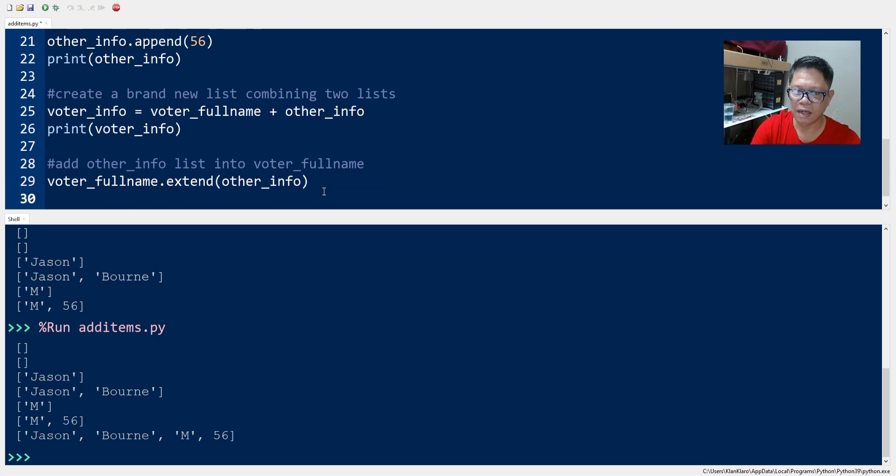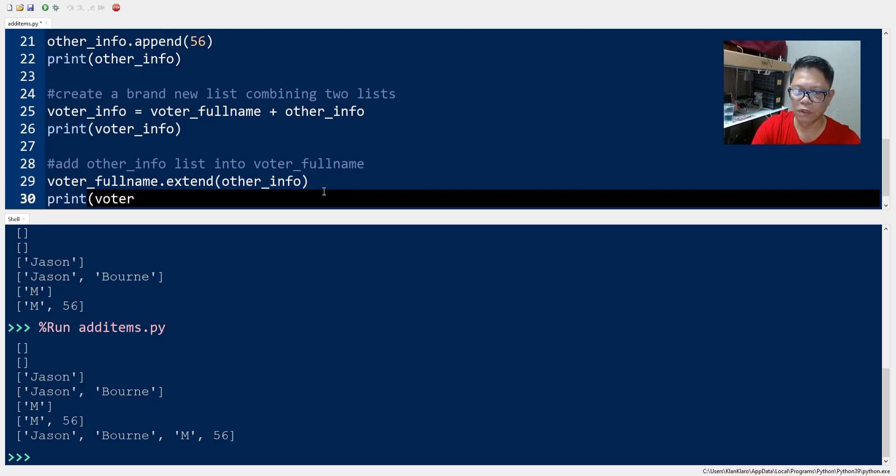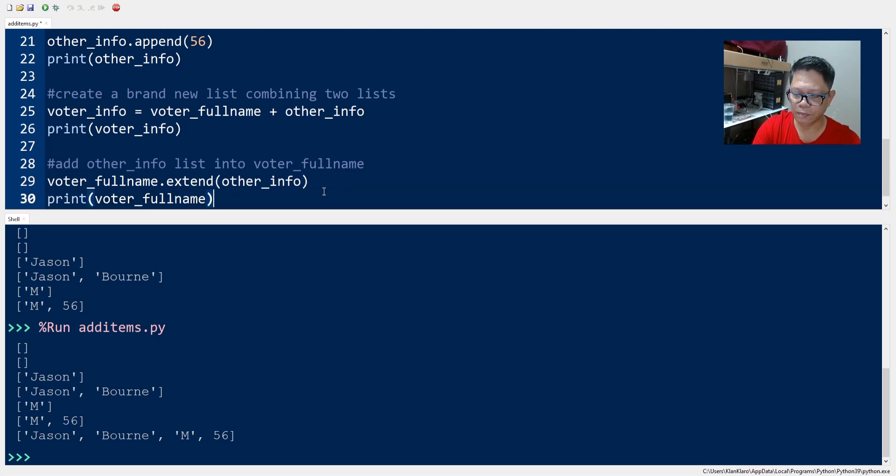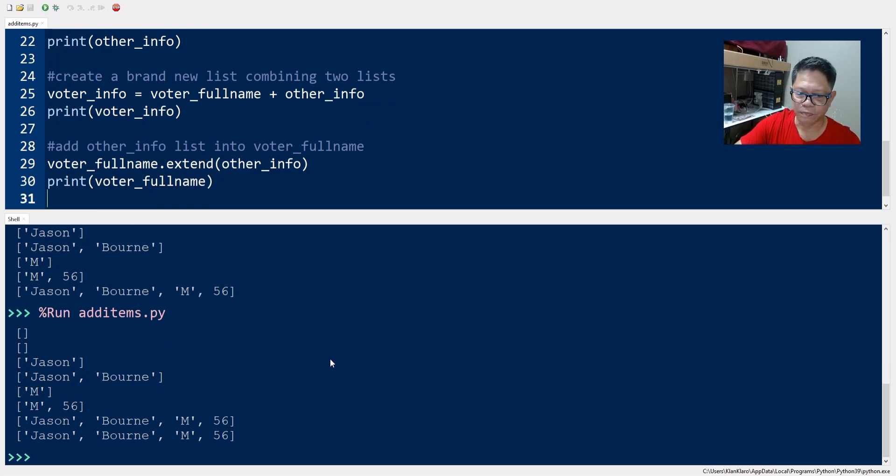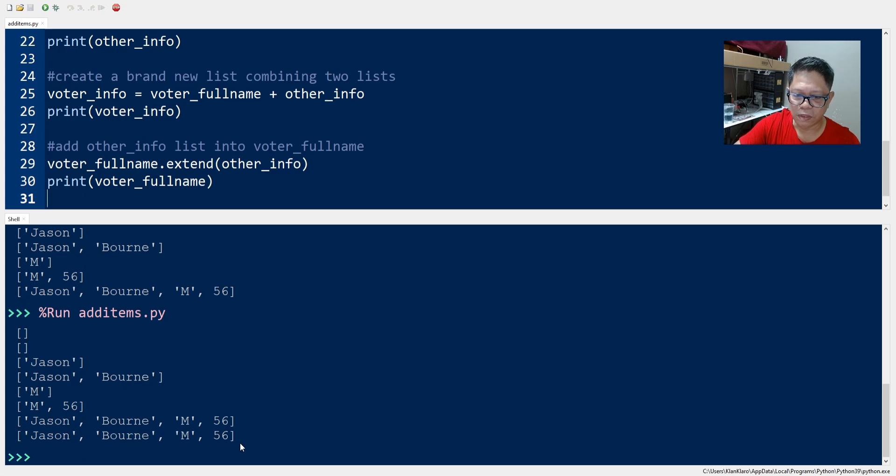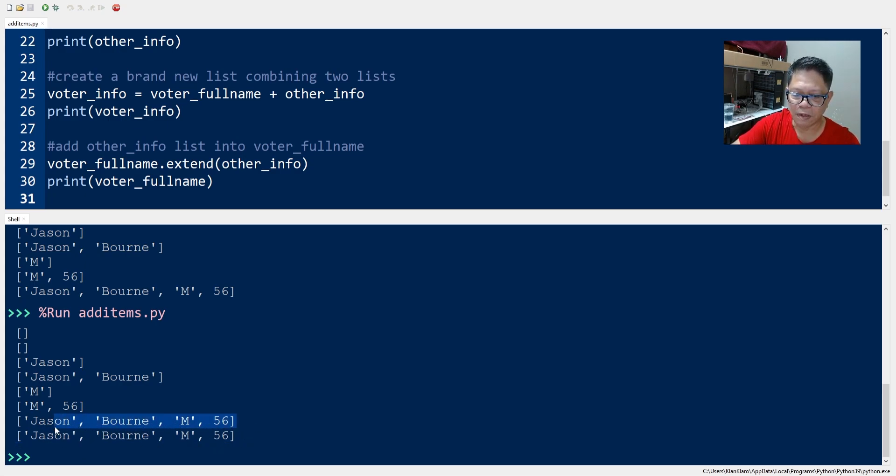Okay and if we print, okay so we have two lists now which have the same contents or items.